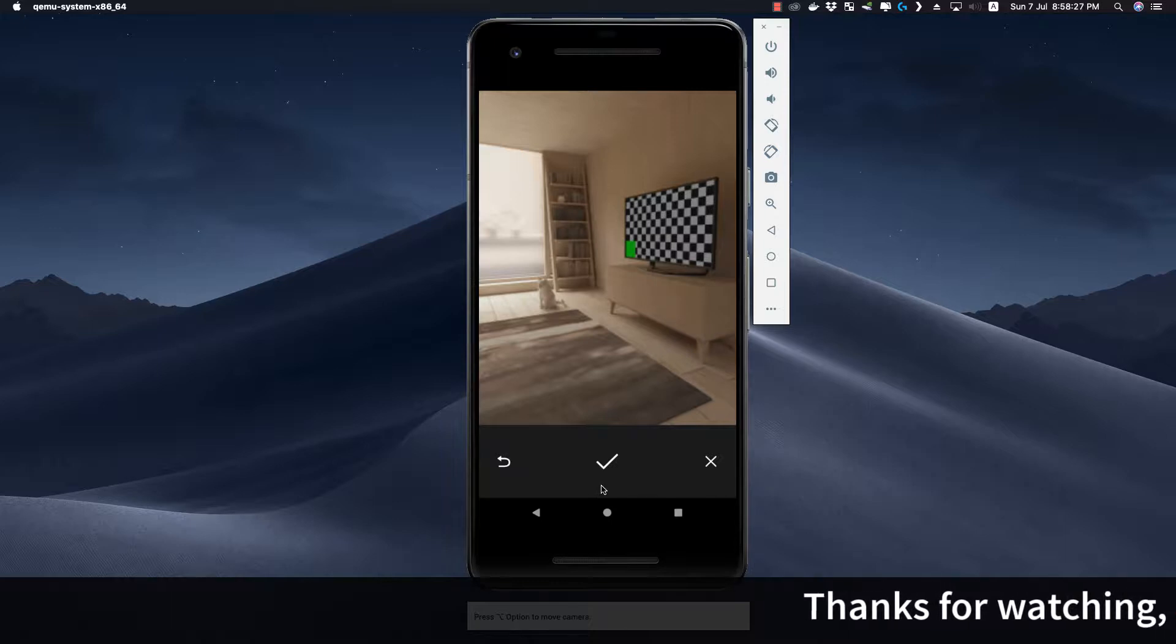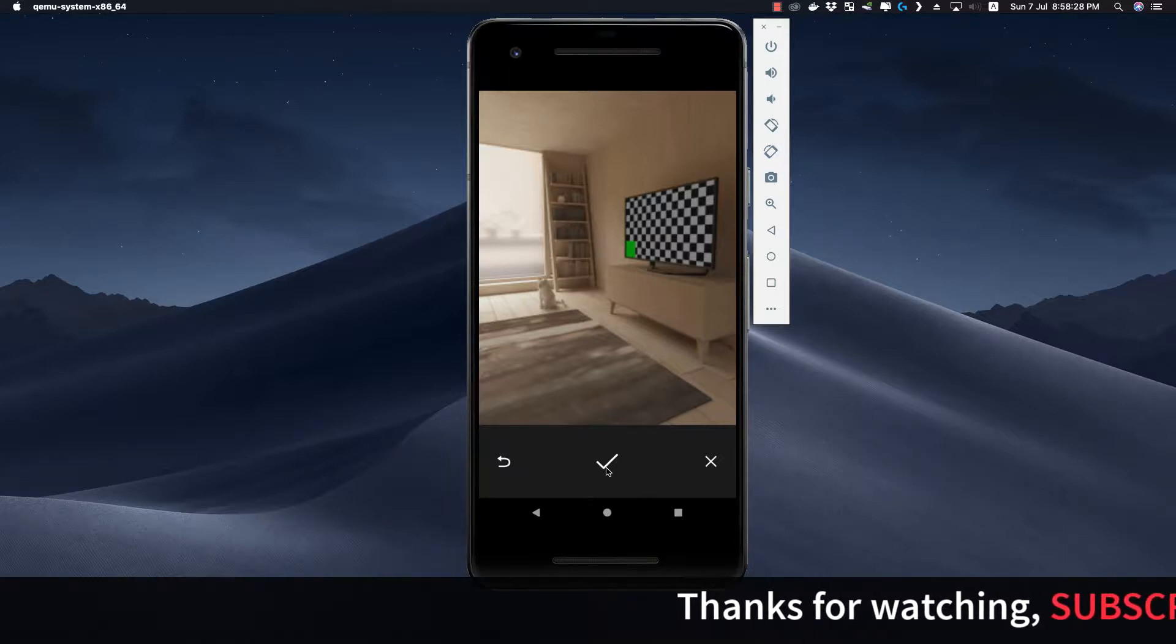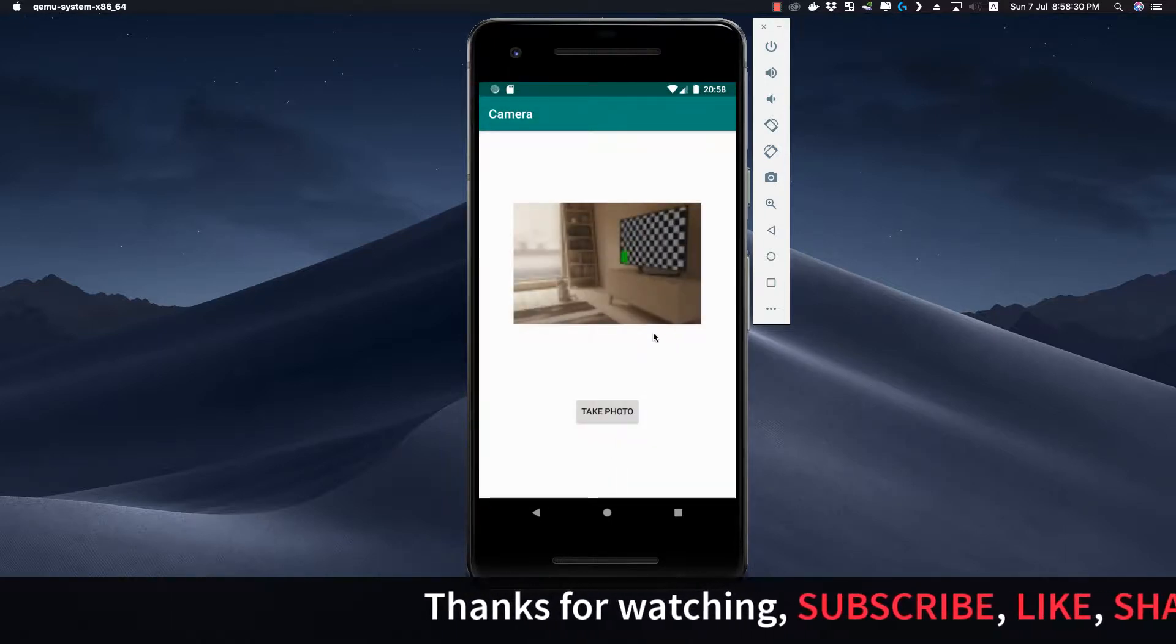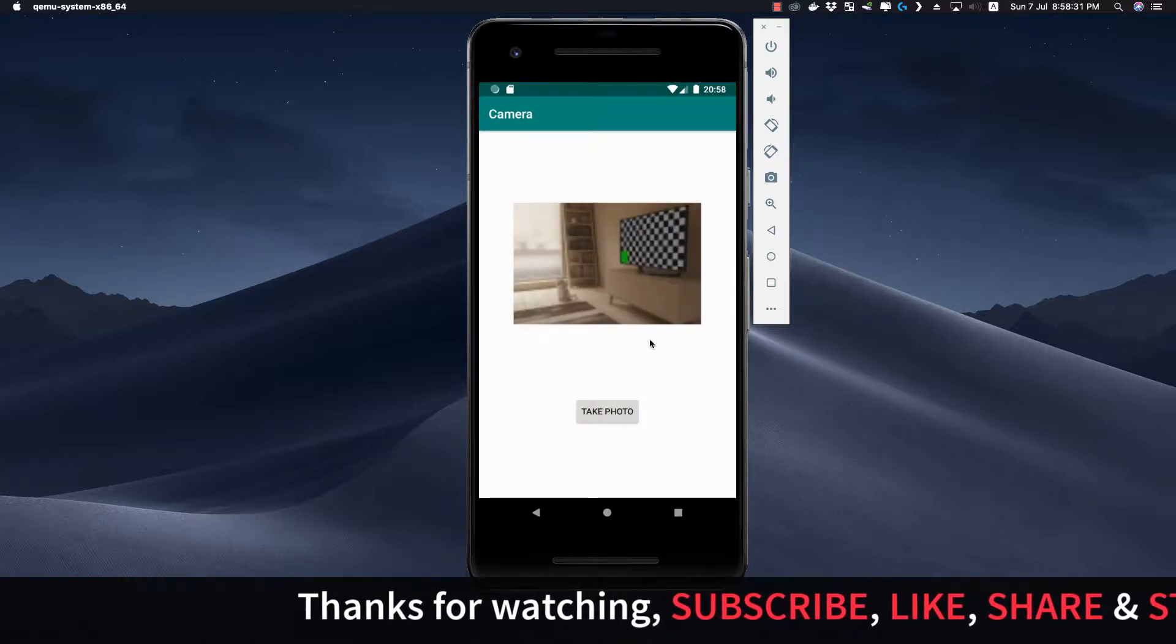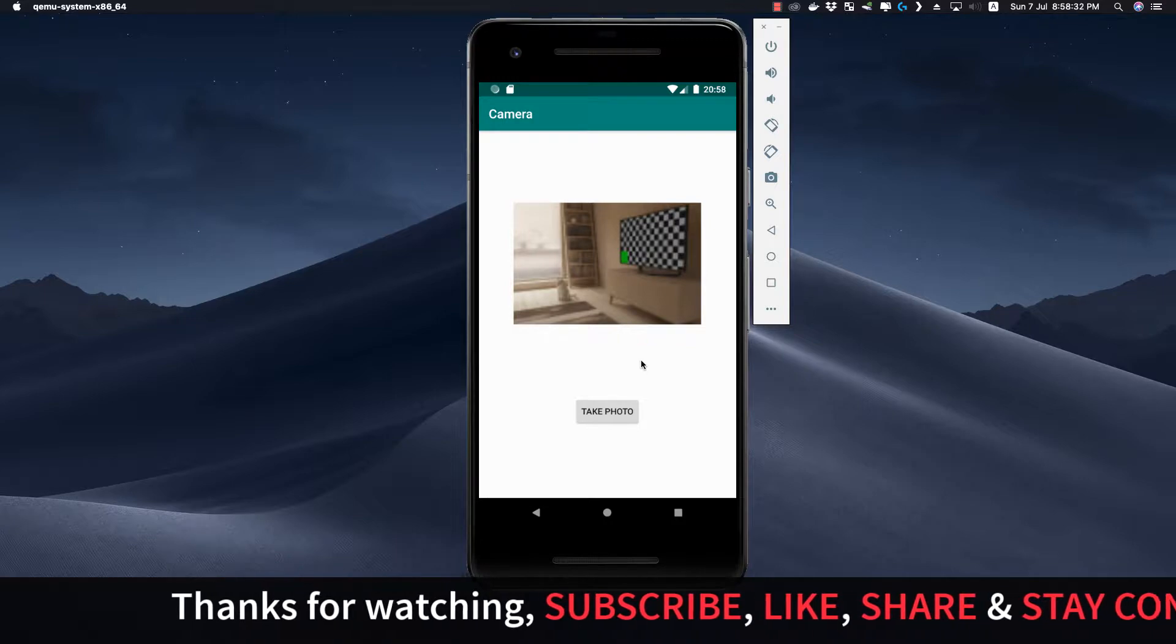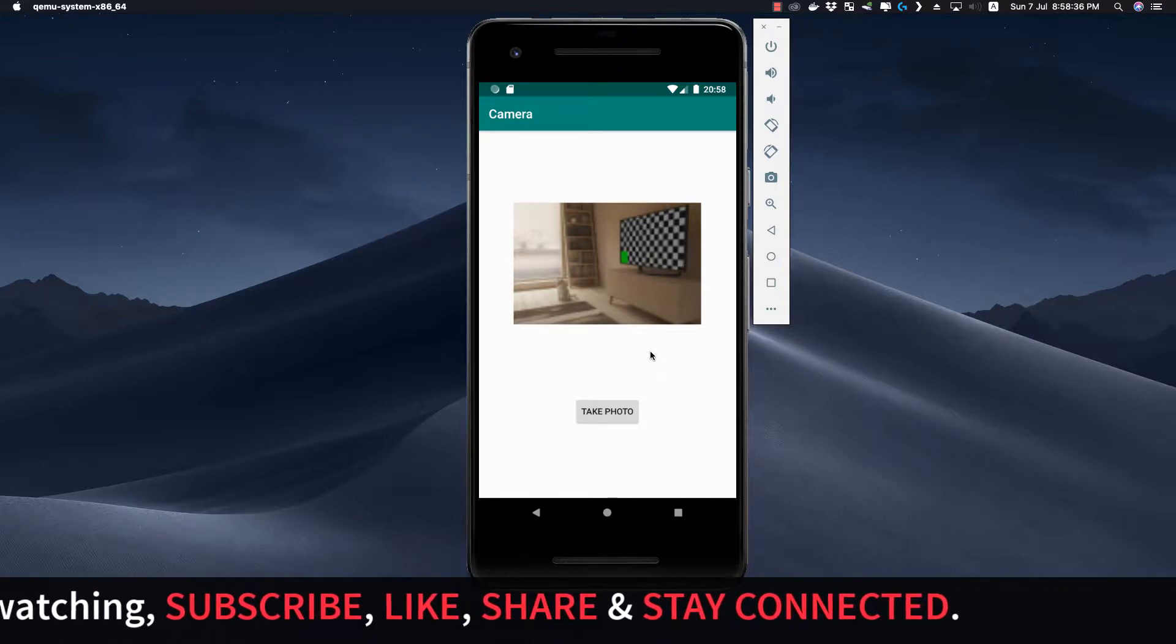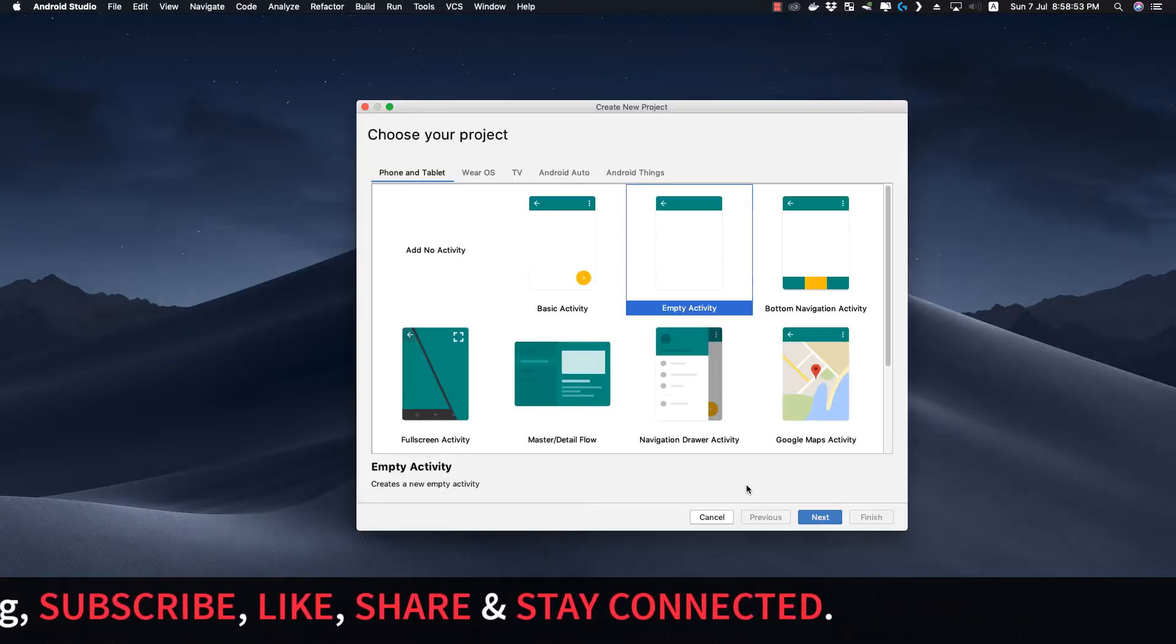if we think that the photo is okay, we click the check mark and then the photo is displayed inside this ImageView that is present inside the main activity. So let's jump into Android Studio and see how it is done.